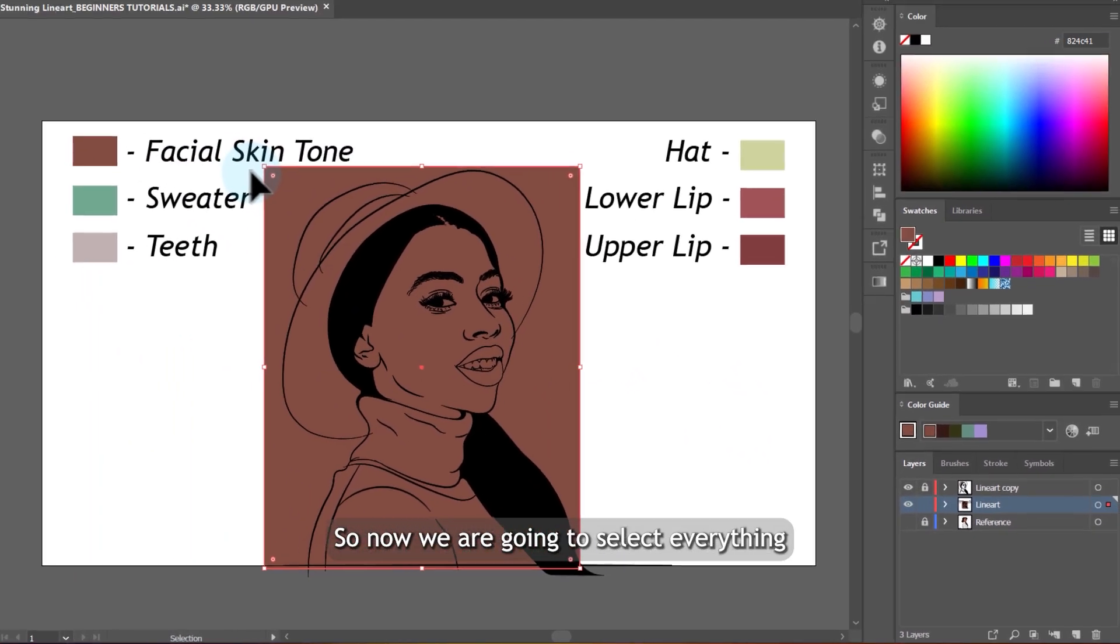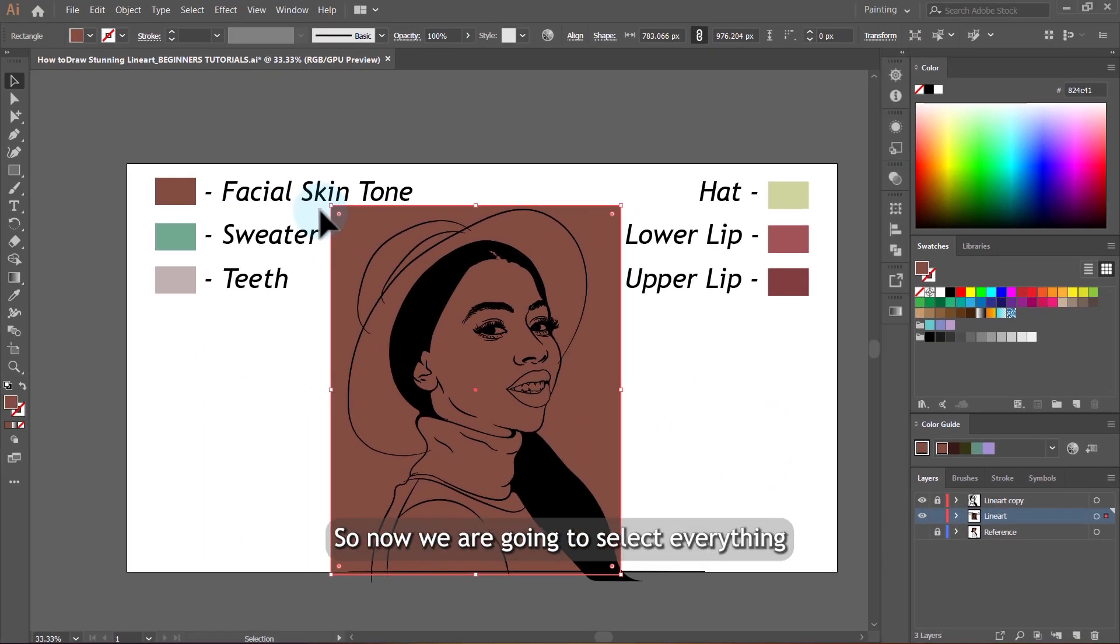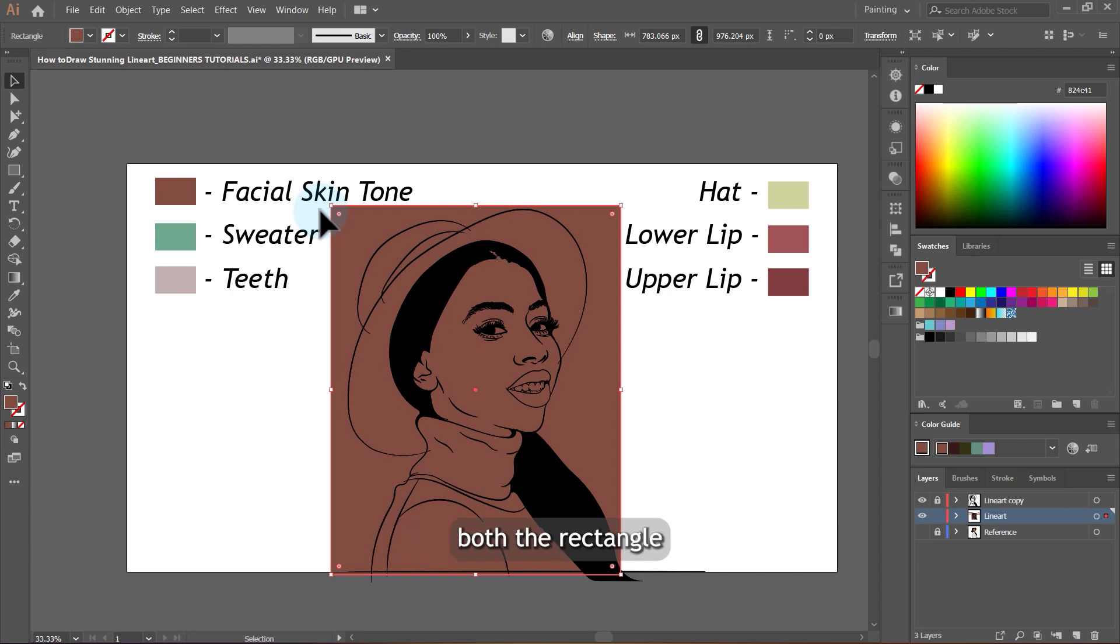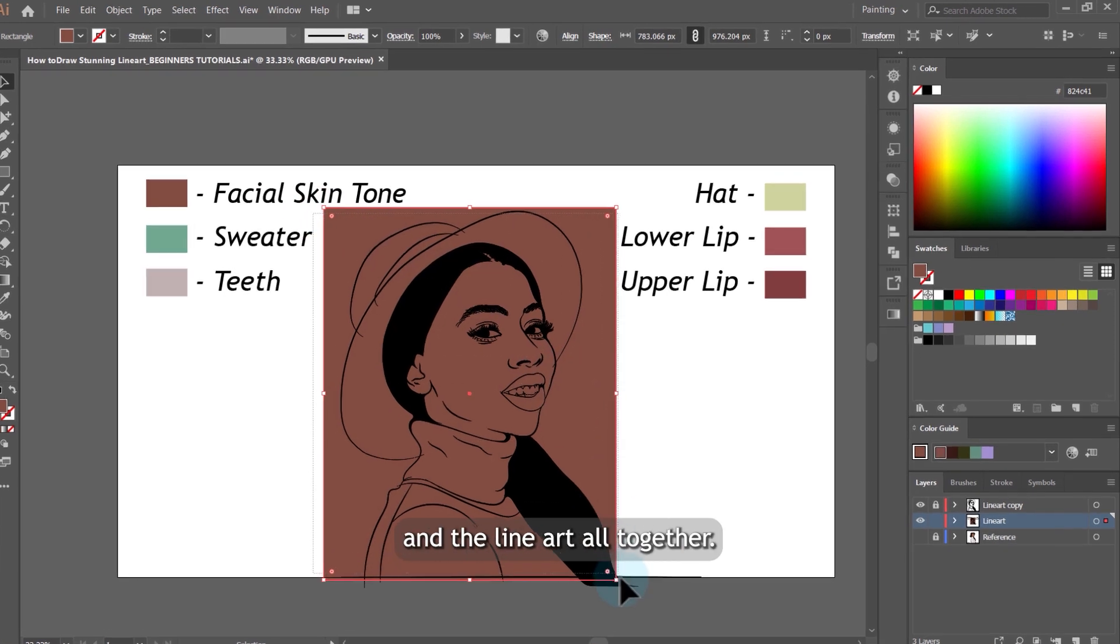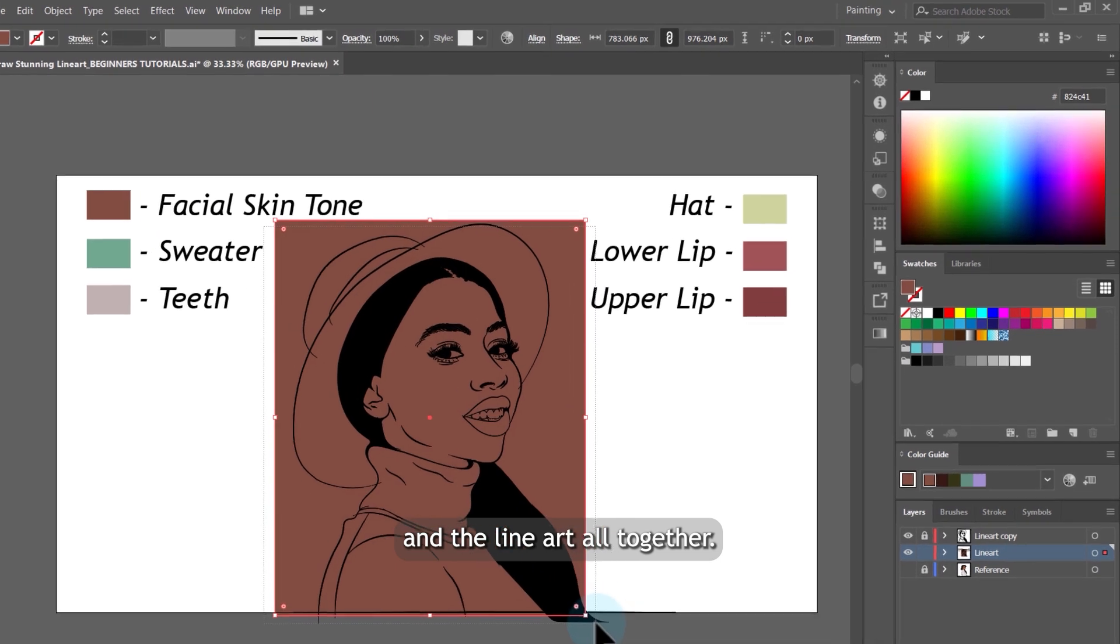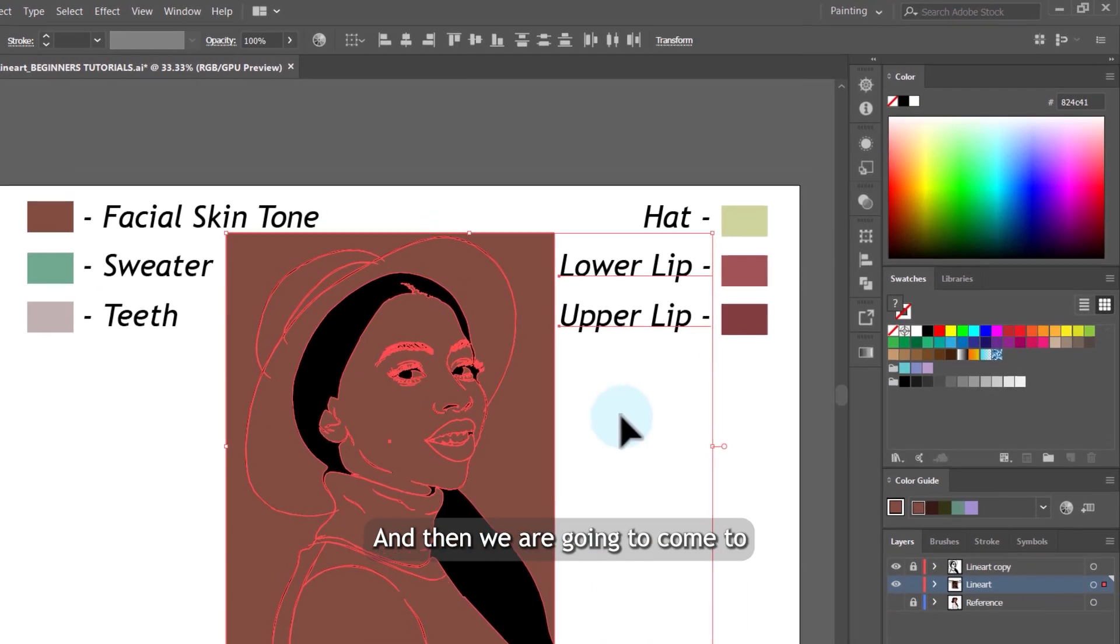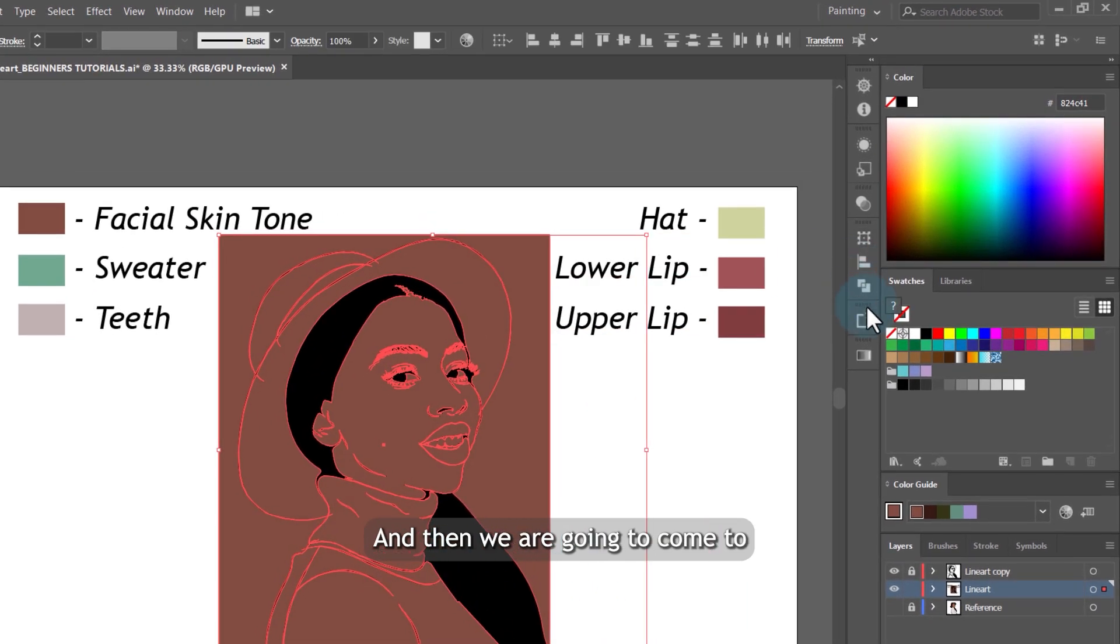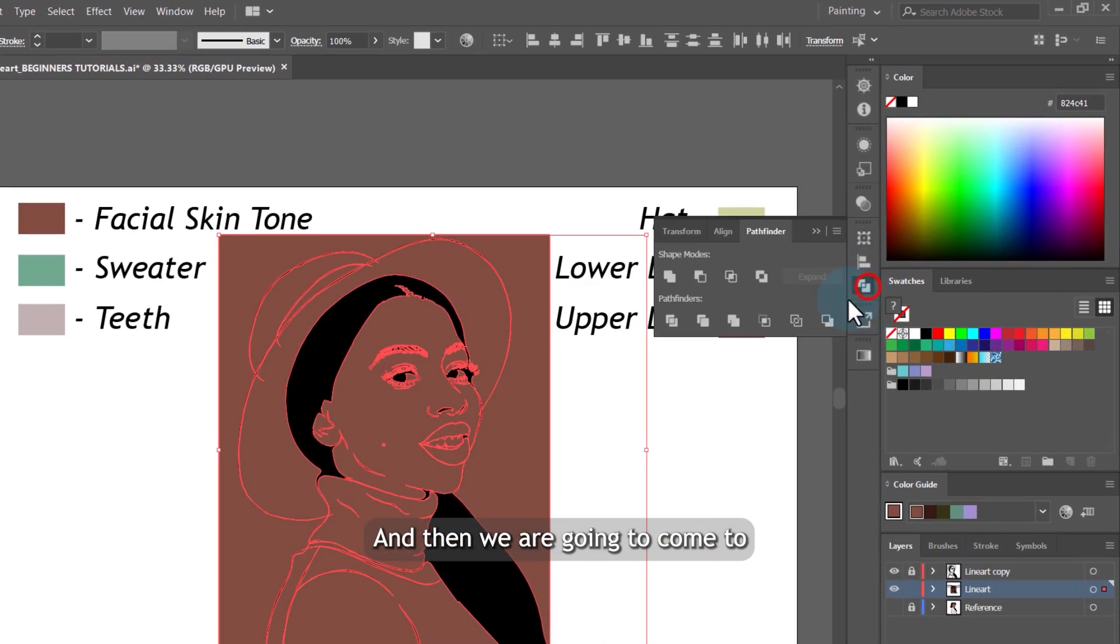So now we are going to select everything, both the rectangle and the line art all together. Then we are going to come to Pathfinder and click on merge.